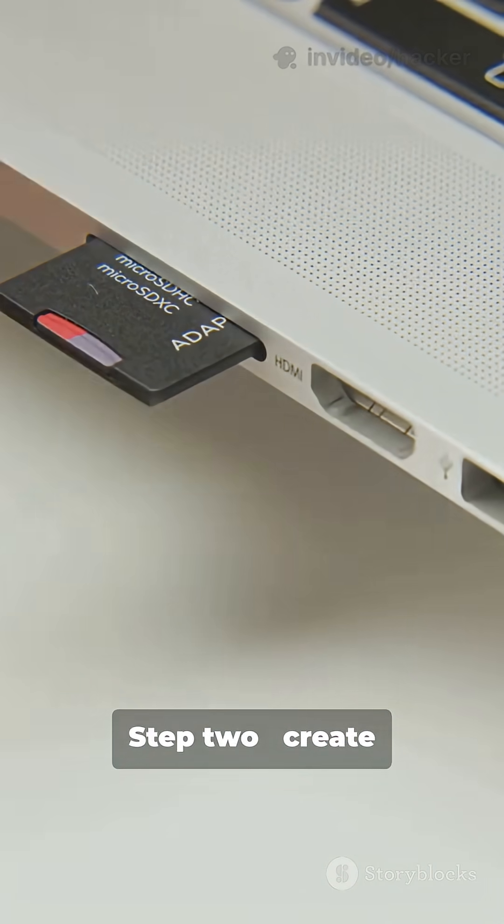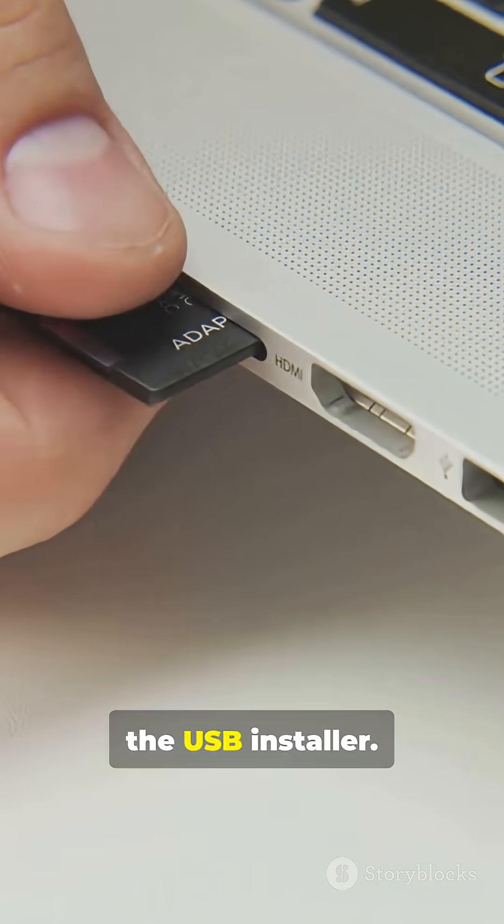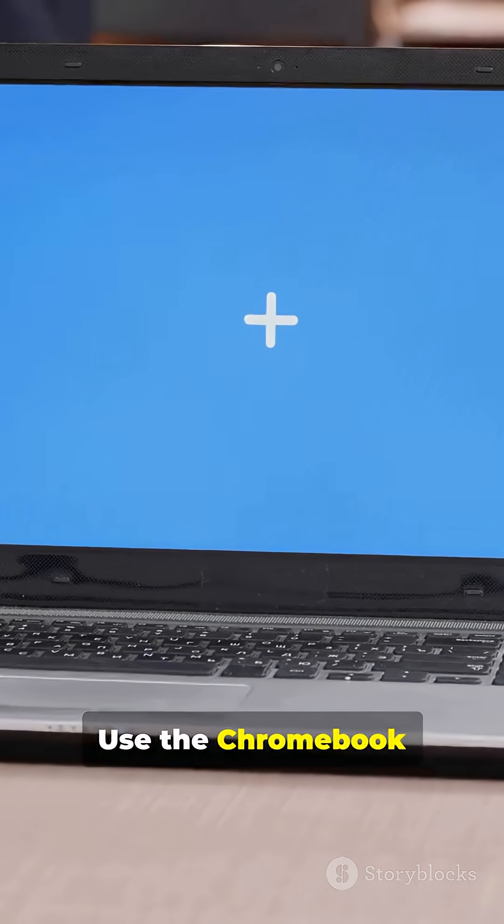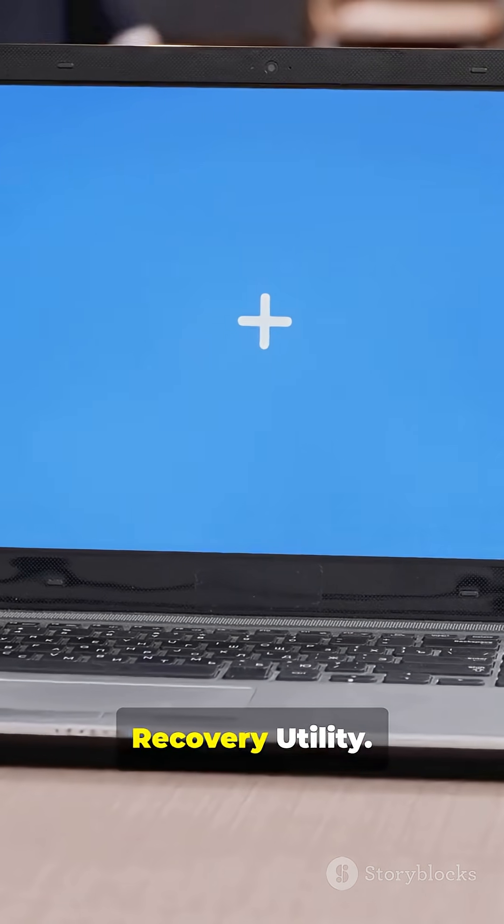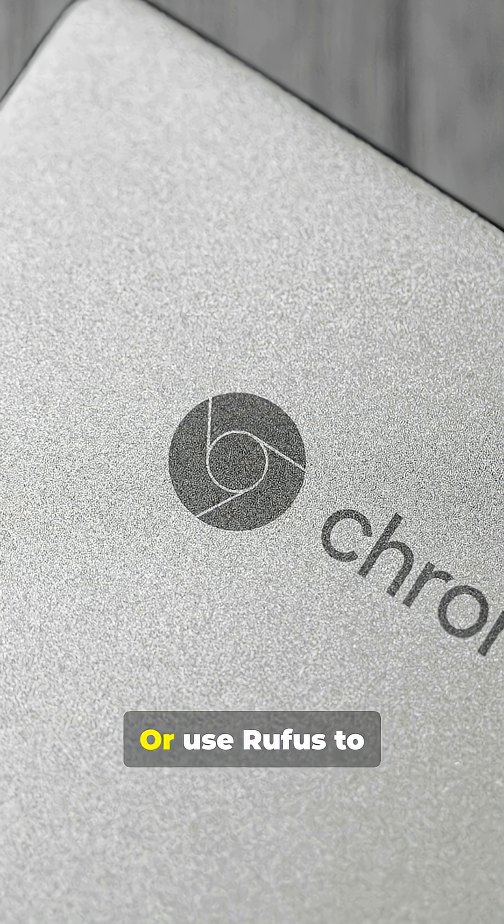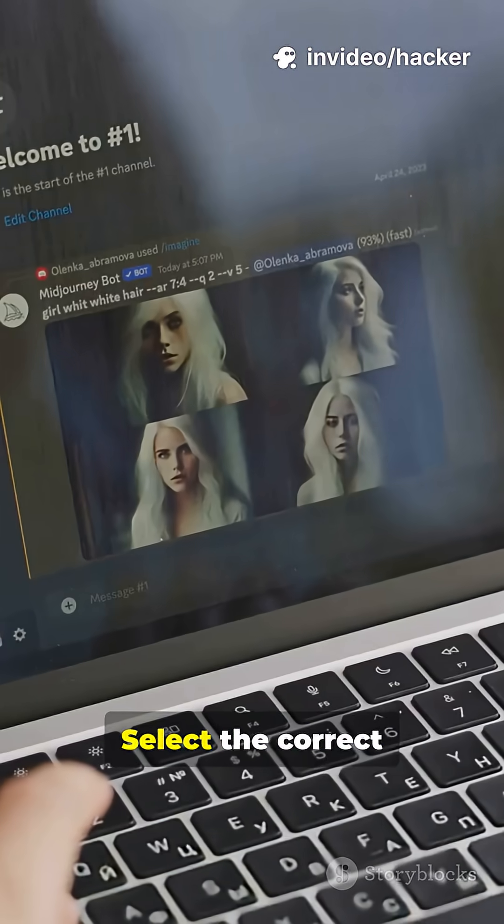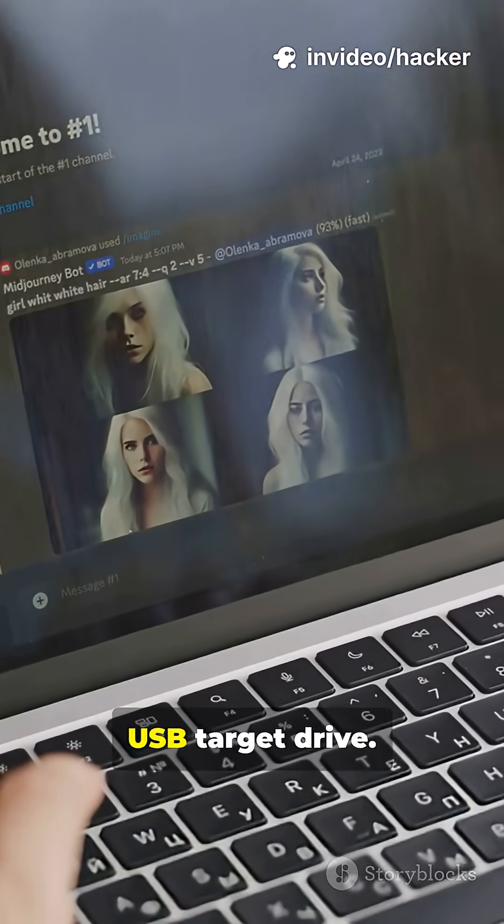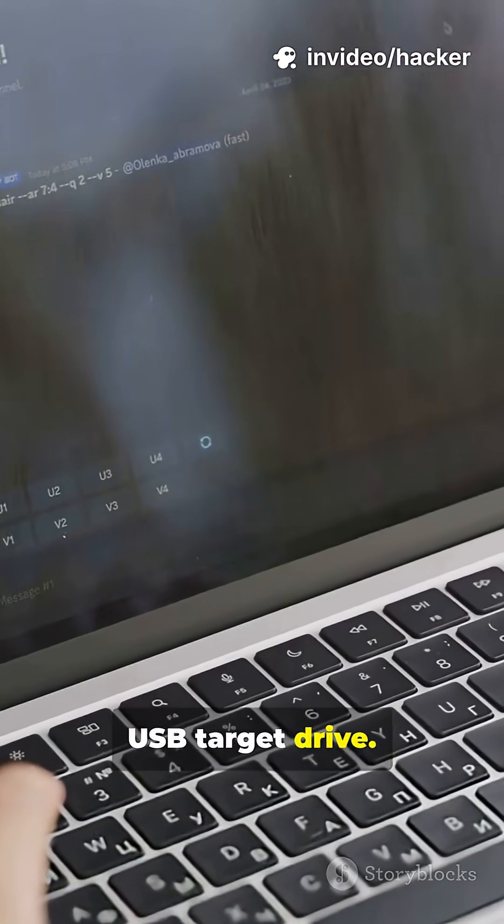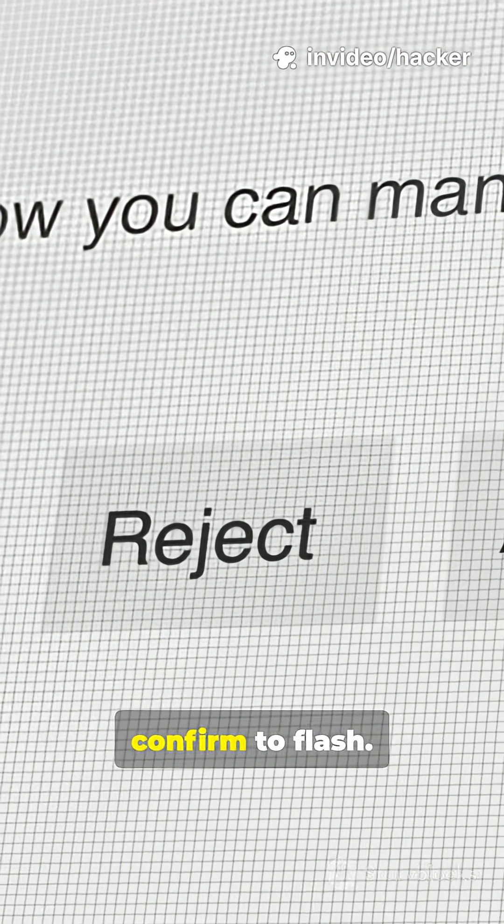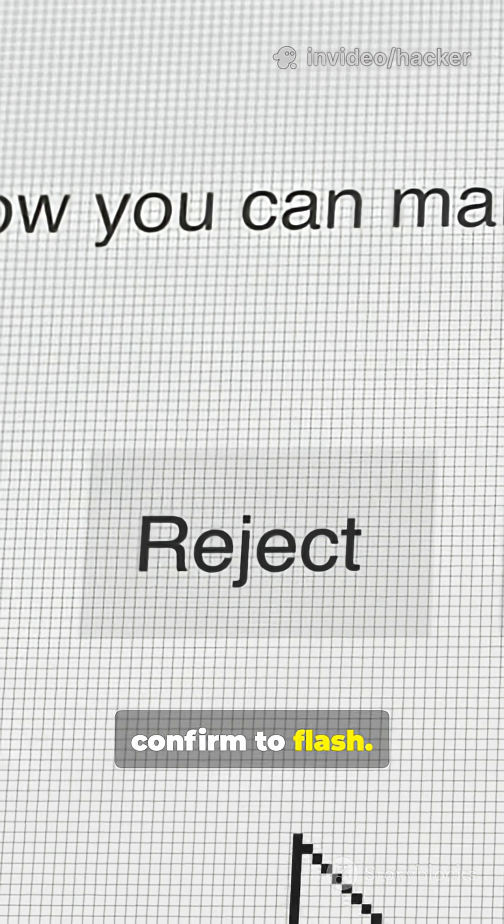Step 2. Create the USB installer. Use the Chromebook recovery utility or use Rufus to flash the Flex image. Select the correct USB target drive, click write and confirm to flash.